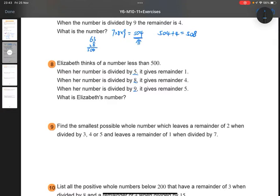It doesn't necessarily have to be the lowest common multiple. So 5 times 8 times 9 — they don't have any other common factors other than 1, so they're co-primes with each other. To find the lowest common multiple, the LCM, among the three numbers, we just need to find the product. That's going to be 40 times 9, which is 360.